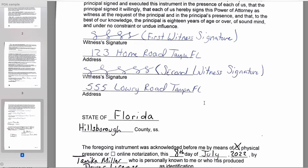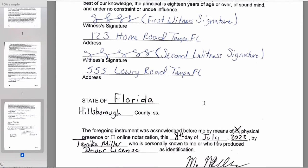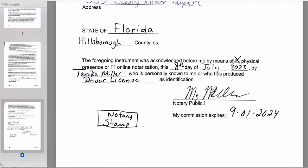The first witness is going to sign and put their address, then the second witness signs and puts their address. Now you're going to notarize that the person signed and that the witnesses signed — you're certifying that you saw all of that. So once again, Florida...